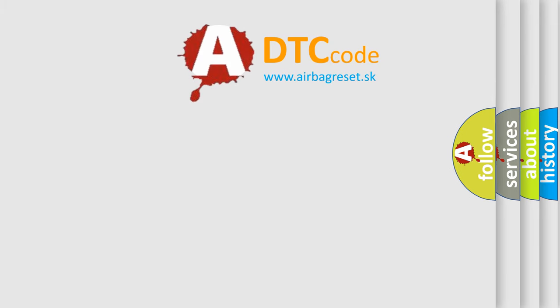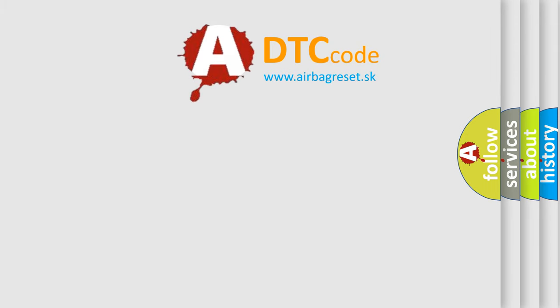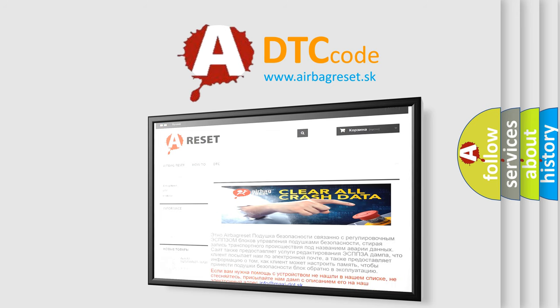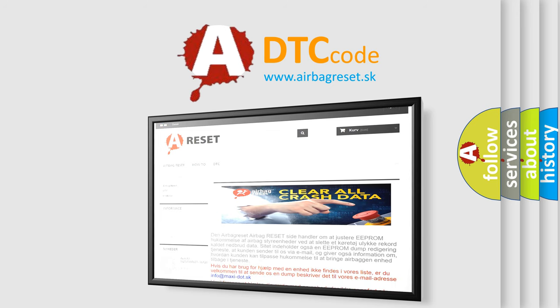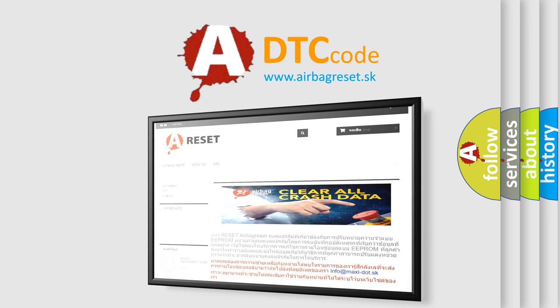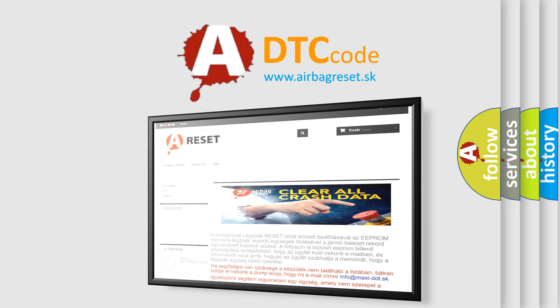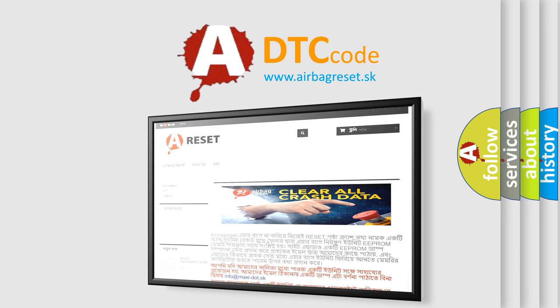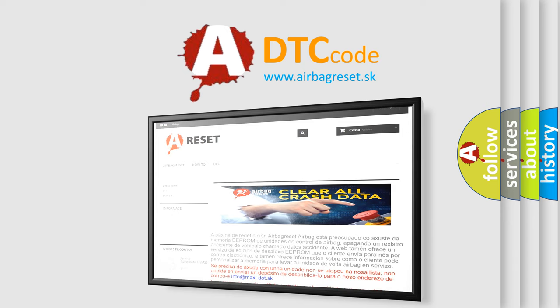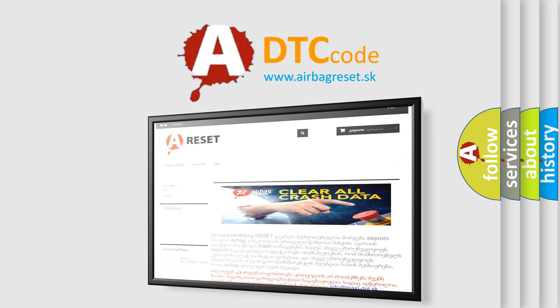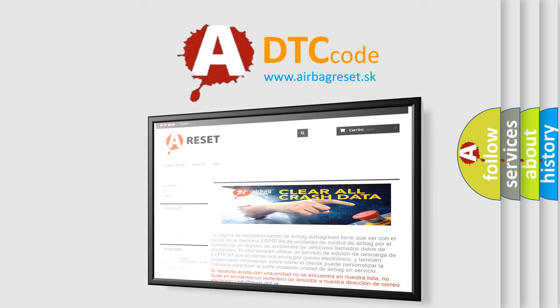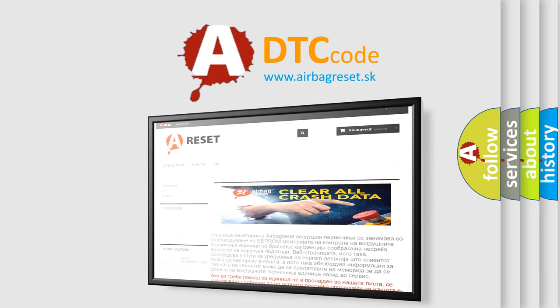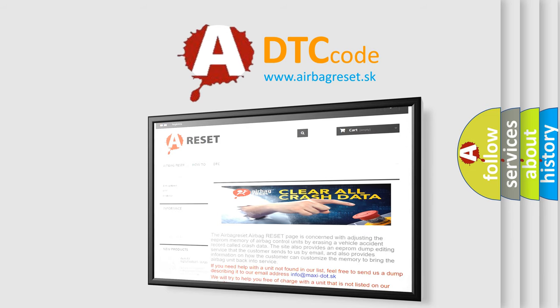The airbag reset website aims to provide information in 52 languages. Thank you for your attention and stay tuned for the next video.